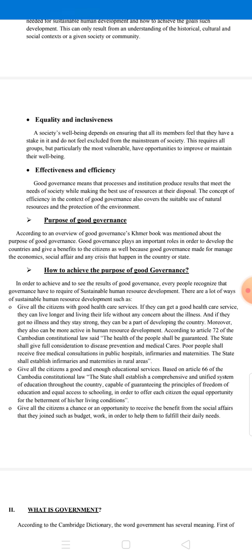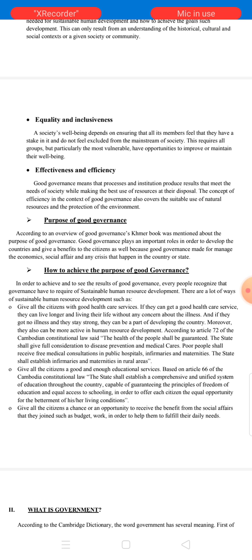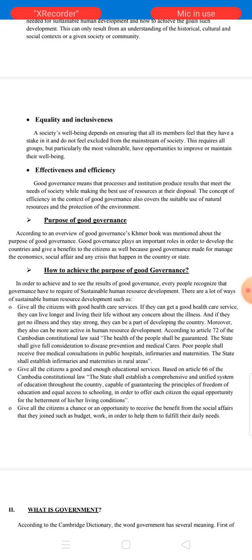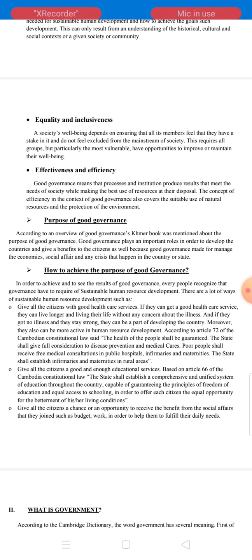The seventh characteristic is equality and inclusiveness. A society is very dependent on ensuring that all its members feel that they have a stake in it and do not feel excluded from the mainstream of society. This requires that all groups, particularly the most vulnerable, have the opportunity to improve or maintain their well-being. The eighth and last characteristic is effectiveness and efficiency. Good governance means that processes and institutions produce results that meet the needs of society while making the best use of resources at their disposal. This also covers the sustainable use of natural resources and the protection of the environment. That's all about the eight characteristics of good governance.